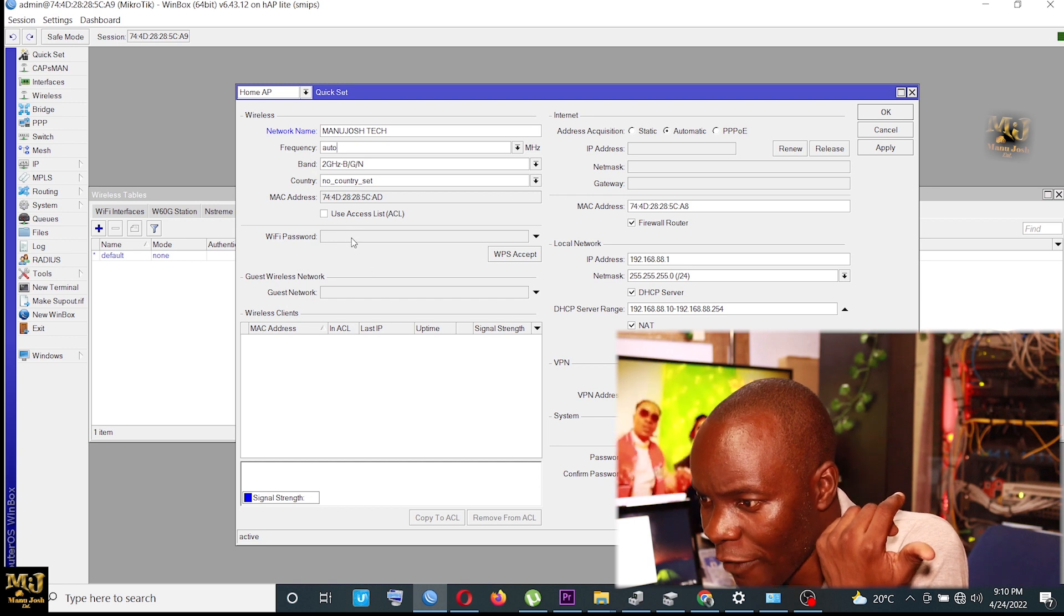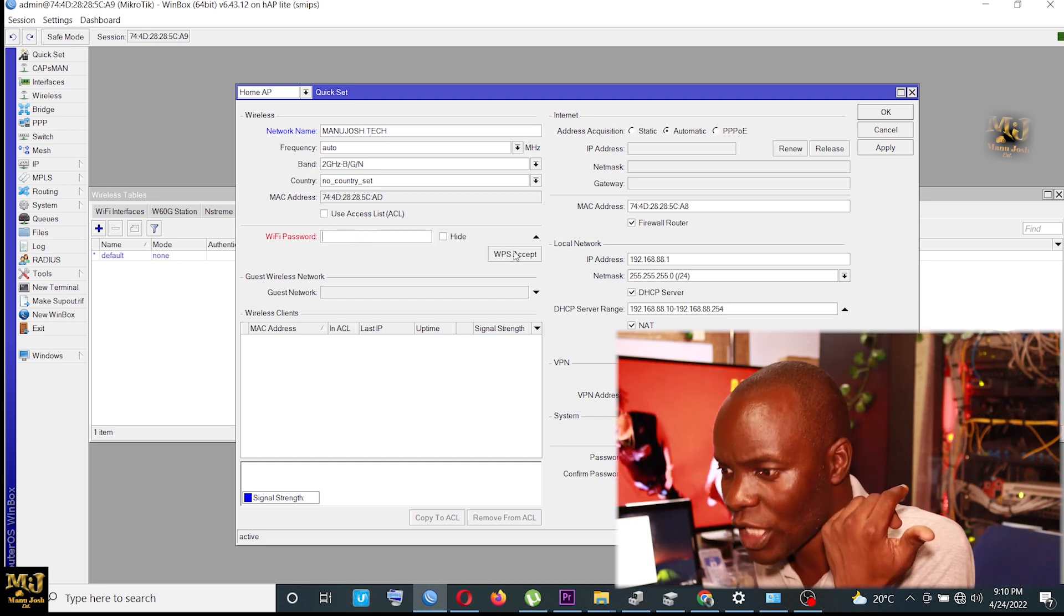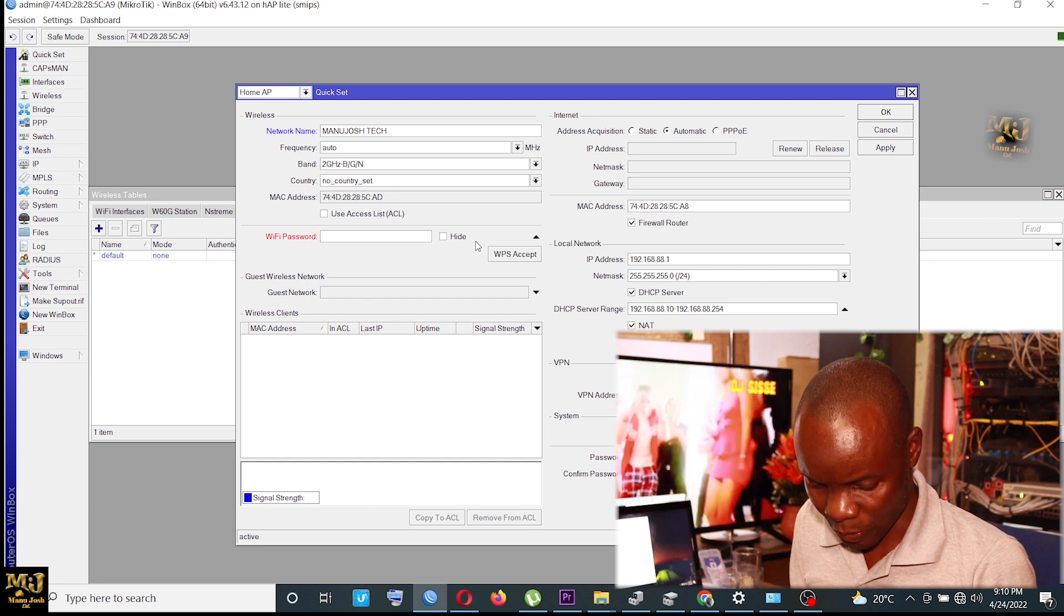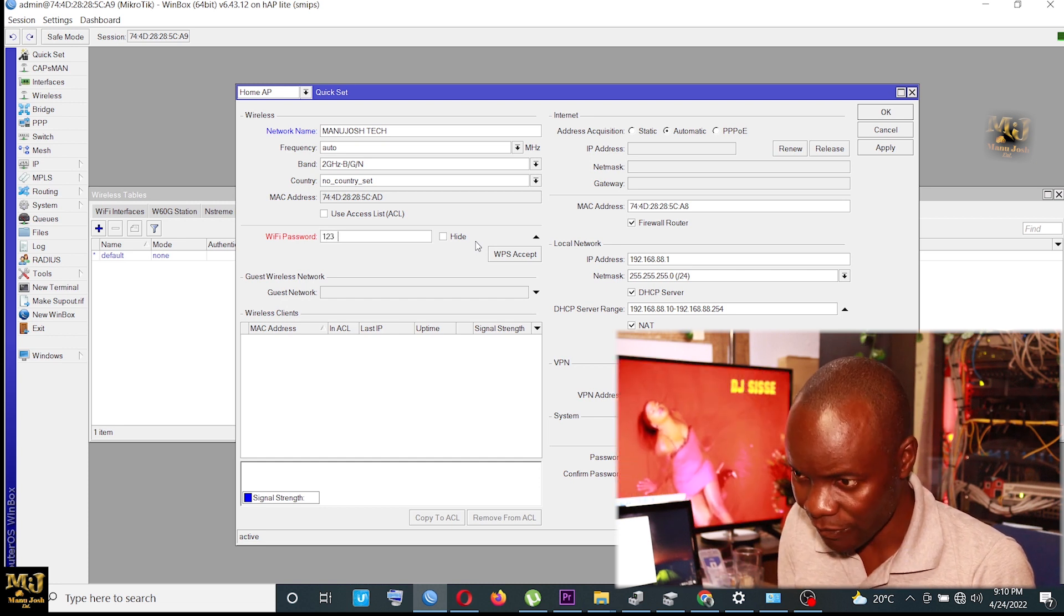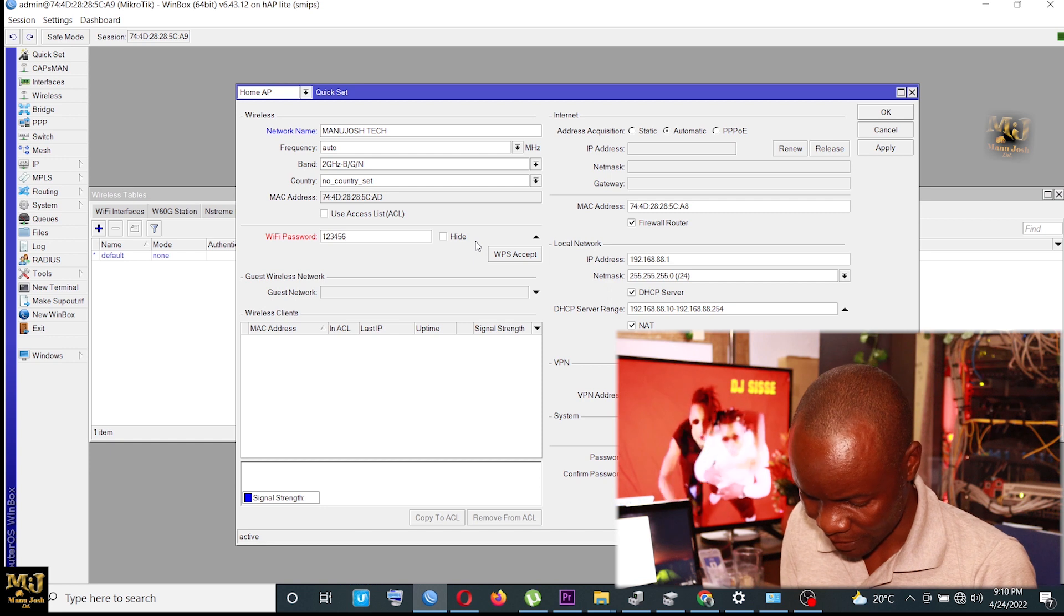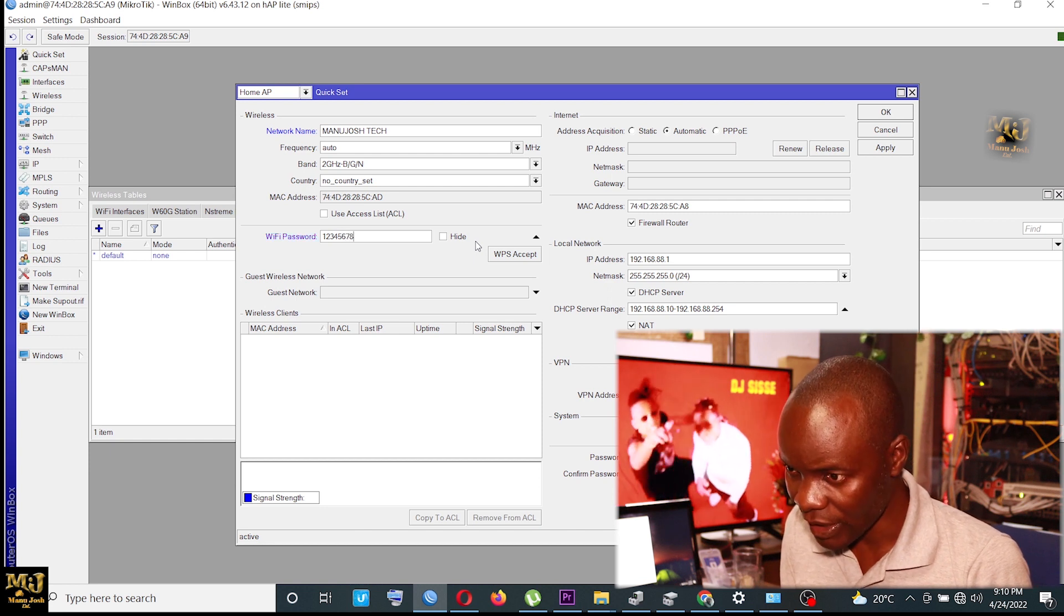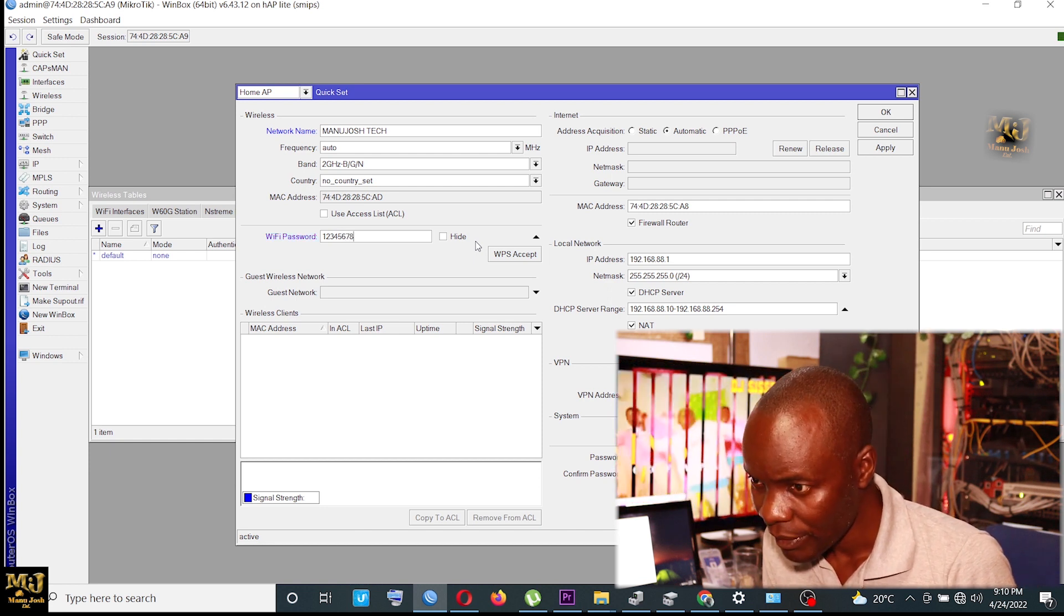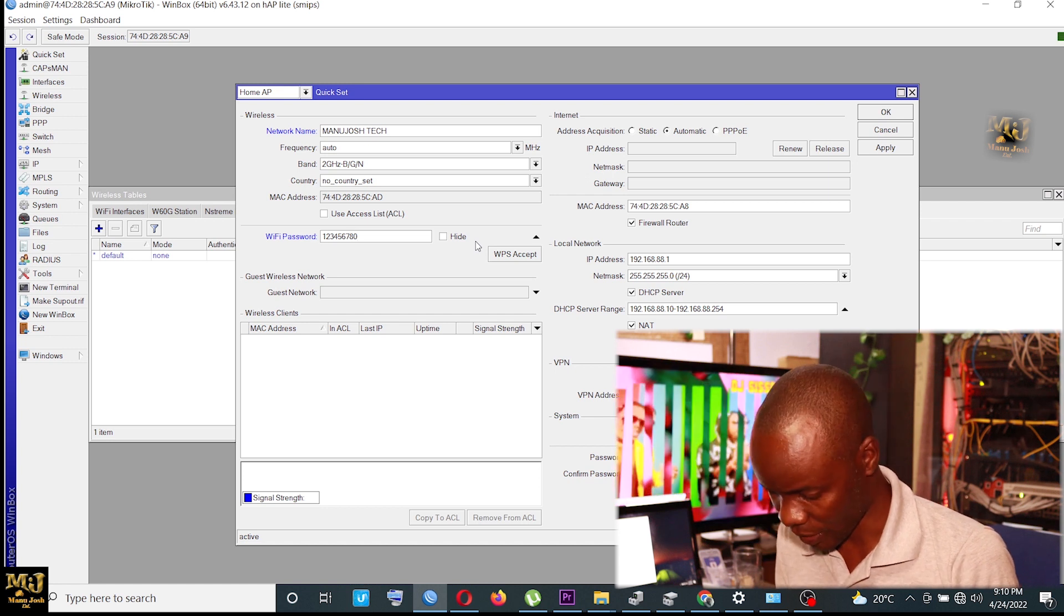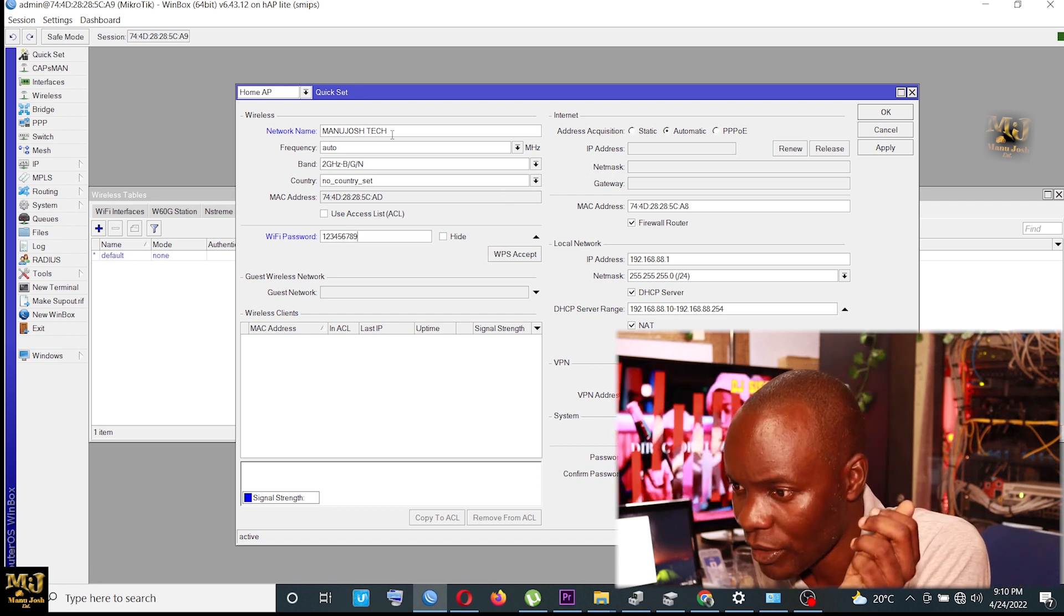Then the WiFi password. You can change the WiFi password. Like the WiFi password, I put it 1, 2, 3, 4, 5, 6, 7, 8, 0, 8, 9. That's the WiFi password.